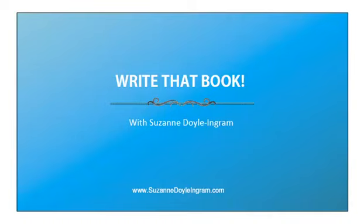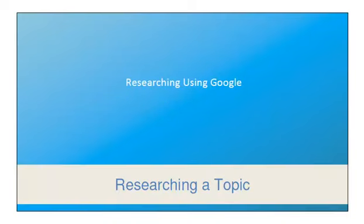Hi there, it's Suzanne Doyle Ingram with you here, and I've got a video for you today that's going to be really short and to the point, but we're going to talk about how to research using Google. When you're researching a topic for writing that book, this is what you're going to want to know.